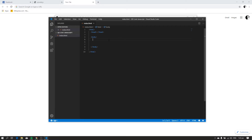Now let's go back to the topic — generating QR code using JavaScript. The first thing you need to do is to create an input, and this input will receive the string or the data that will be converted into QR code. Type input and give it an ID of qrdata.